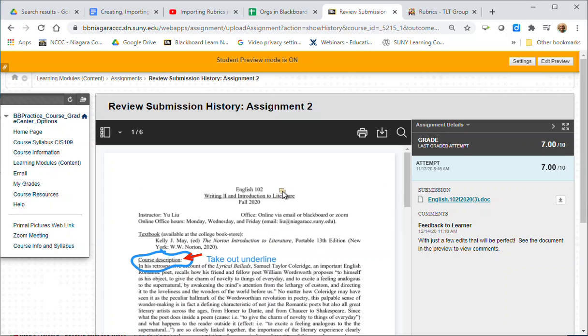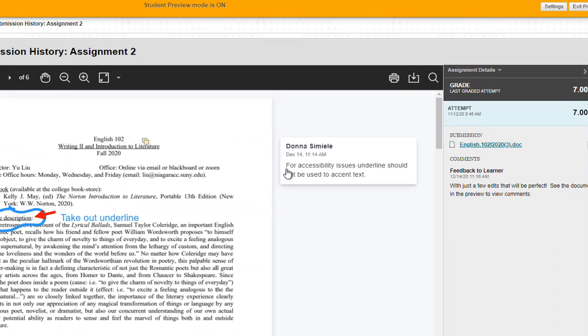So in this one here there is a comment, so if I click on comment I can expand this and I can see the comment off to the side here.